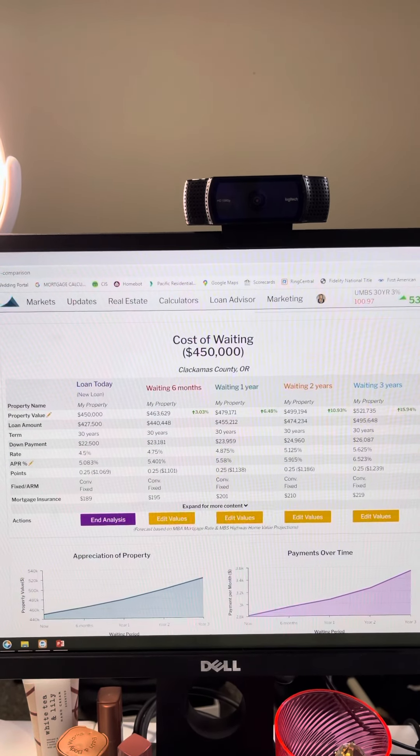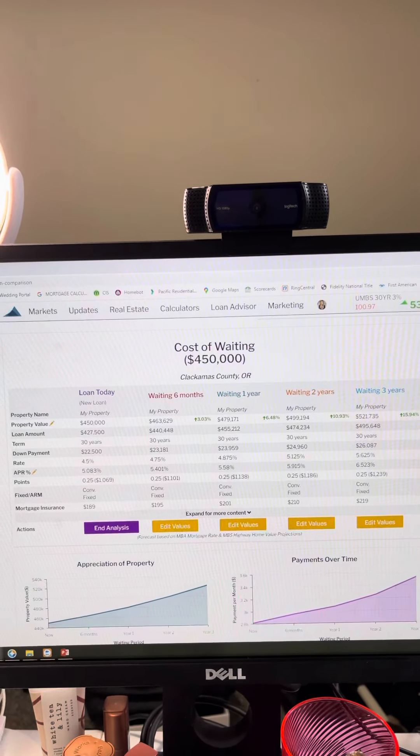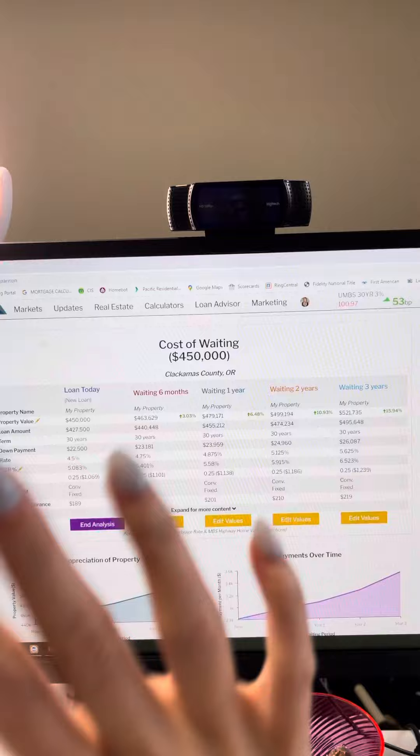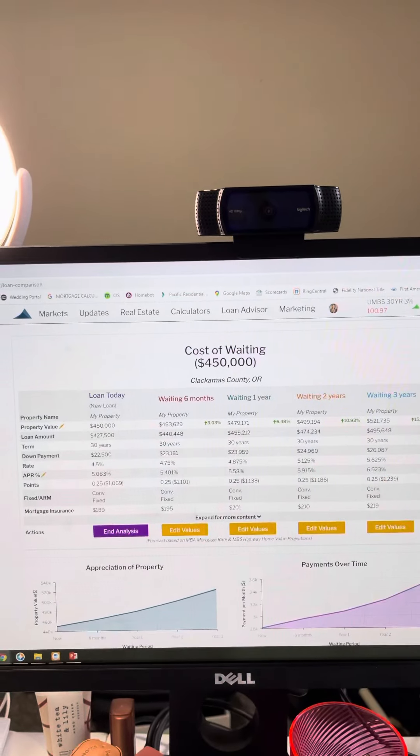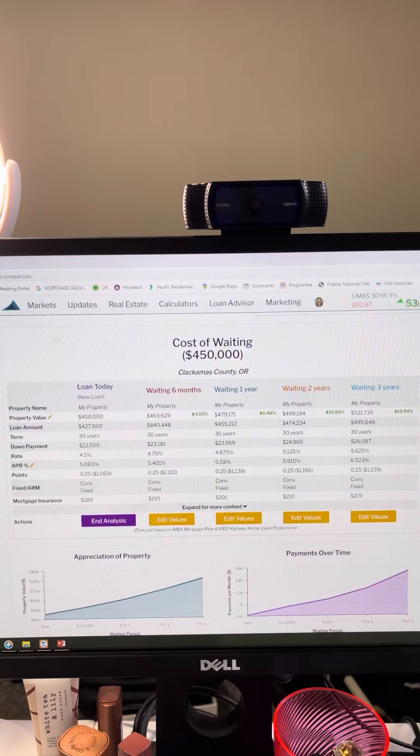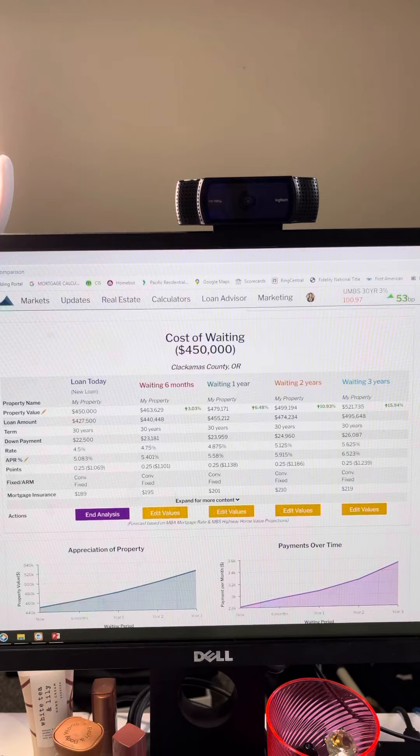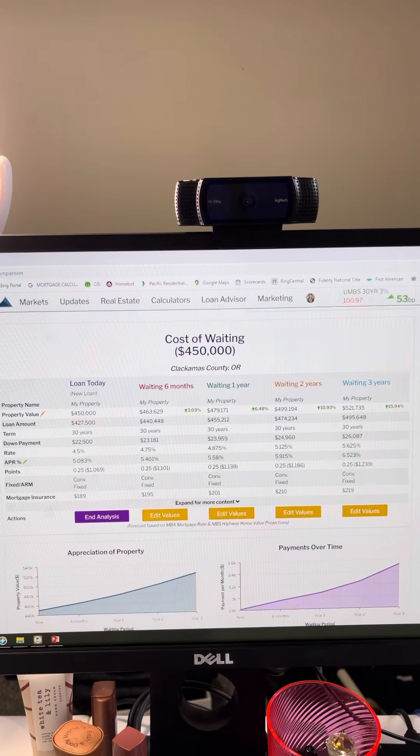Hey guys, happy Mortgage Monday. Elise here behind the screen. I still don't know how to figure out how to film and flip without getting cut off. So here we are.